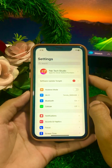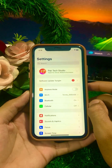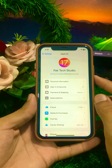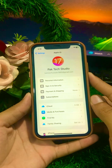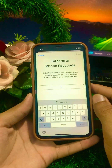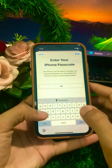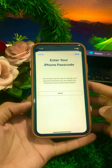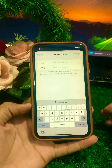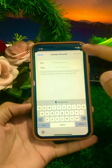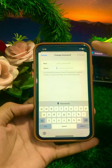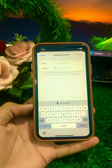Next, tap on your Apple ID profile, then click on Sign In & Security. Click on Change Password and wait a moment. Enter your iPhone passcode, tap Done, then enter your new password and verify it. Tap the Change option and your password will be changed. Go back to the home screen and check if the problem is fixed.